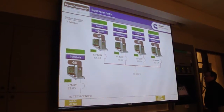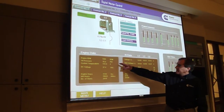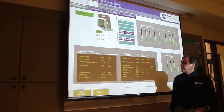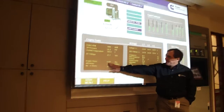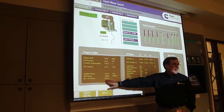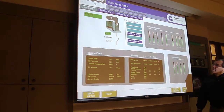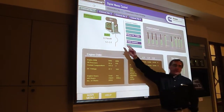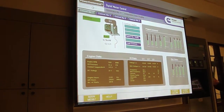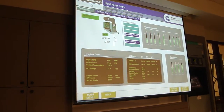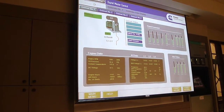We can look at any one generator and see some statistics and data from that generator — speed, oil pressure, cooling. Here's an interesting thing: this engine has 1,100 hours on it. It's been started almost 3,000 times in demonstration, which means this breaker has got 3,000 operations on it.